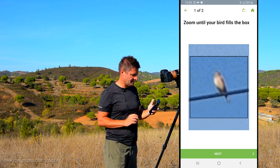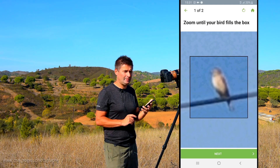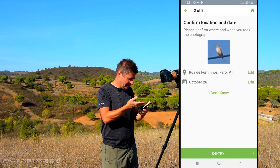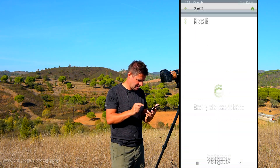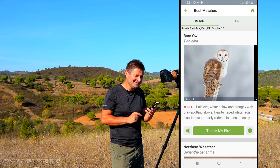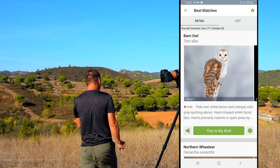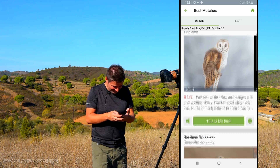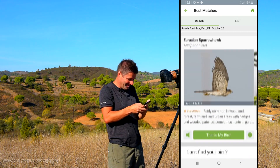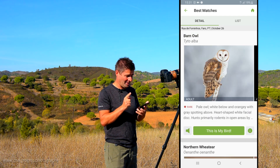I actually cropped it before we started, so I'm going to zoom in slightly. I can't tell what bird that is from that very pixelated picture — how the app is going to know, I don't know. So hopefully I hit this and it's going to tell me it's a linnet. I'm in Rua de Foninhos and it's October the 26th. We hit identify and... it's a barn owl. A barn owl? No, it's definitely not a barn owl. What other options have we got? A wheatear — well it could have been, but it wasn't. A sparrowhawk? Okay, so it thinks it's a barn owl. I think I might try that one more time.